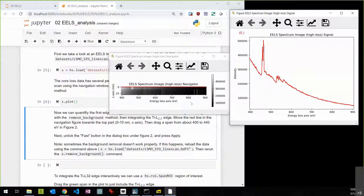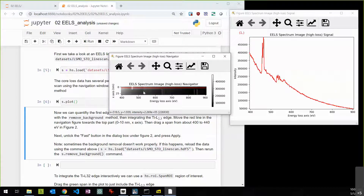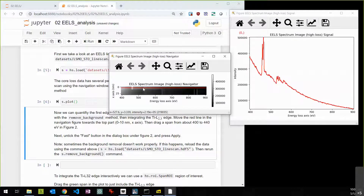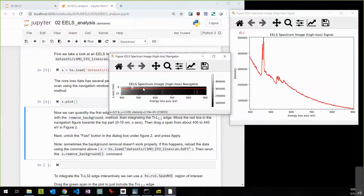Plotting with 's.plot()' shows the EELS line scan in the same style you'd see in Digital Micrograph for a line spectrum. Rather than a two-dimensional XY image navigator, the navigator is a horizontal line. You can drag back and forth through this line spectrum to see how the EELS spectrum changes. Use the left and right arrow keys to navigate — up and down won't do anything, which can be confusing.